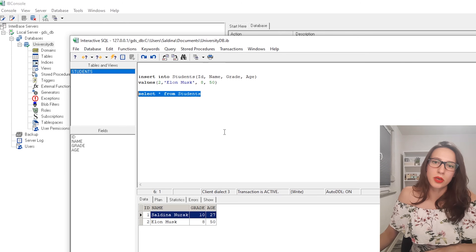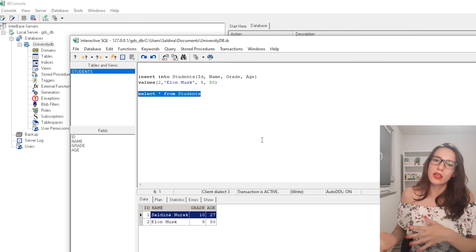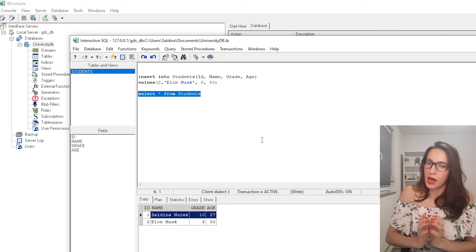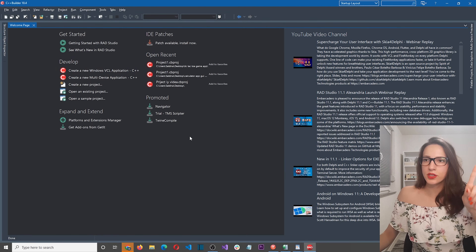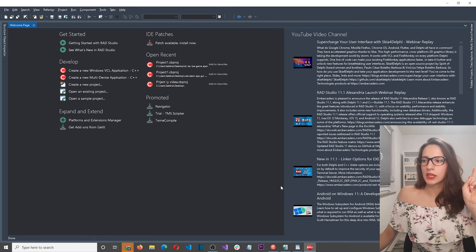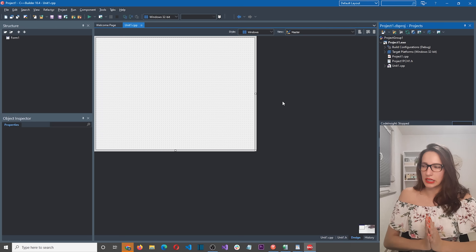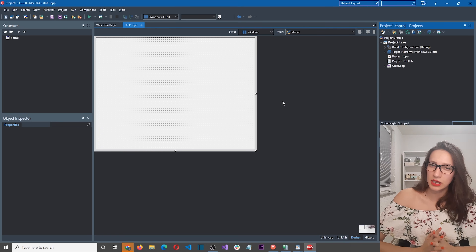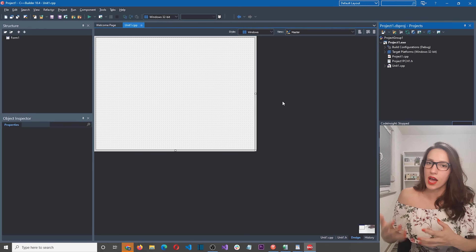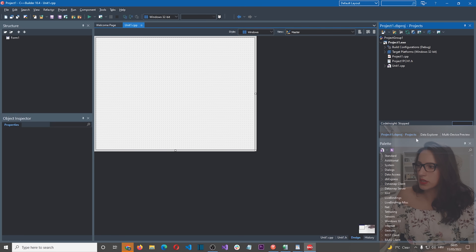Now we are going to create a C++ application and connect it to this database to read and write data. Here I have opened C++Builder — let's create a new multi-device application with C++, choose Blank Application, and click OK. It's creating our project — here is our blank application. Before we start building and connecting to the database, there are some prerequisites you need to be aware of.